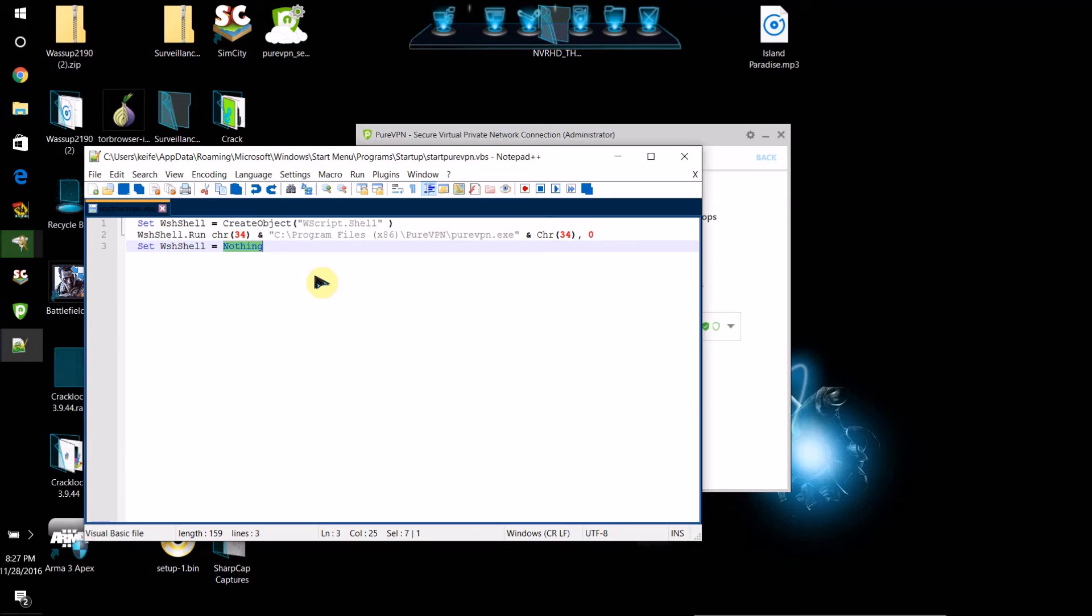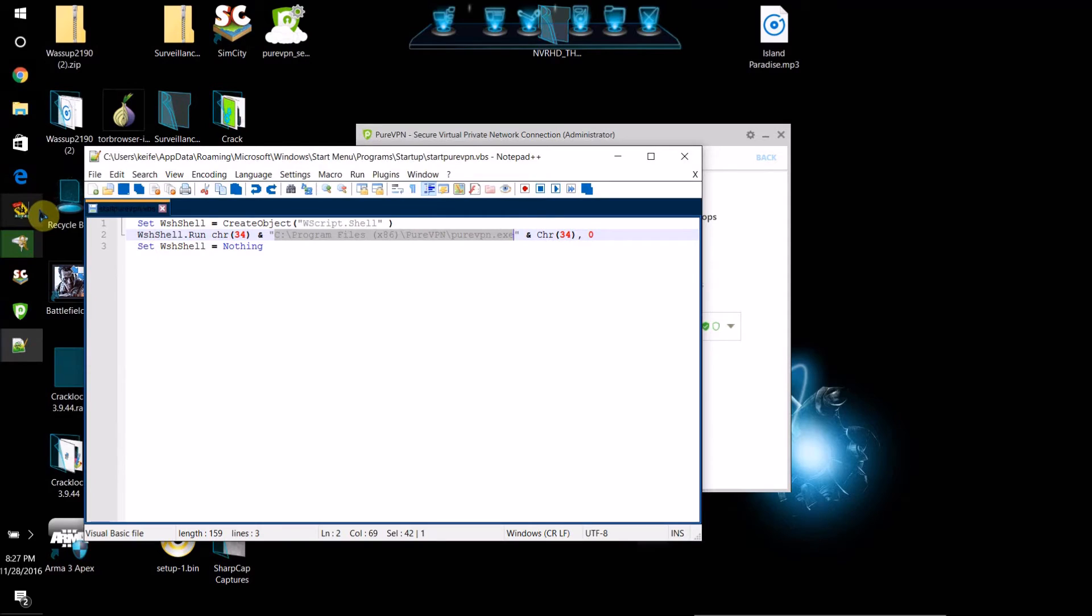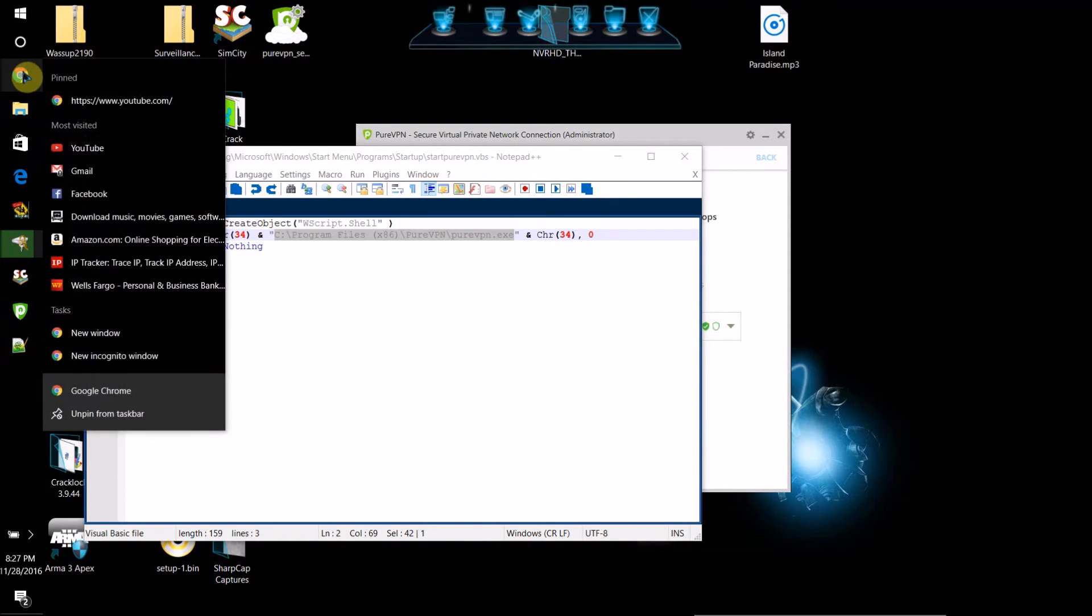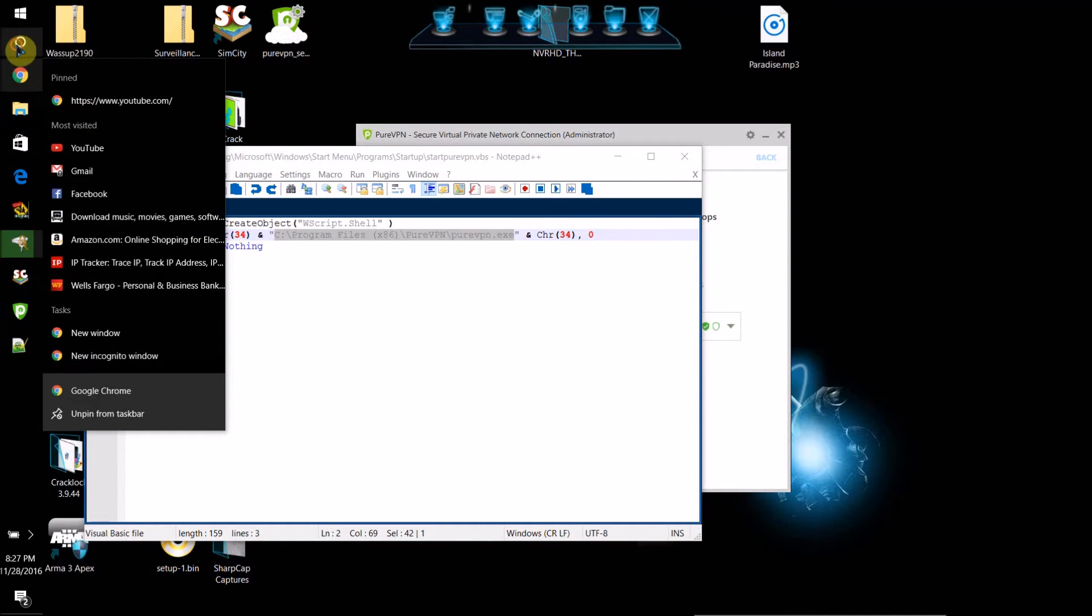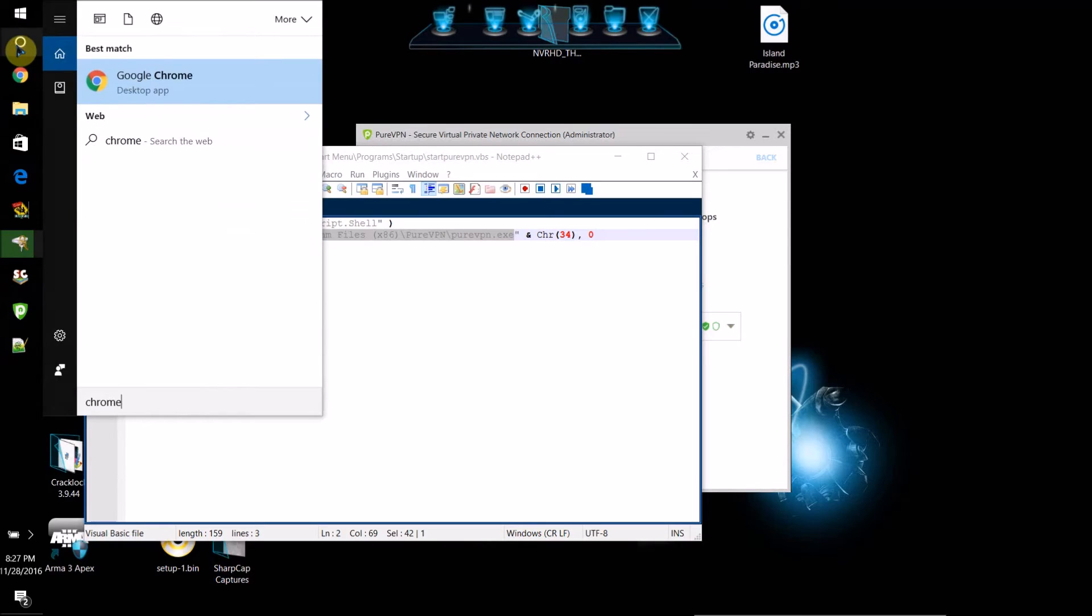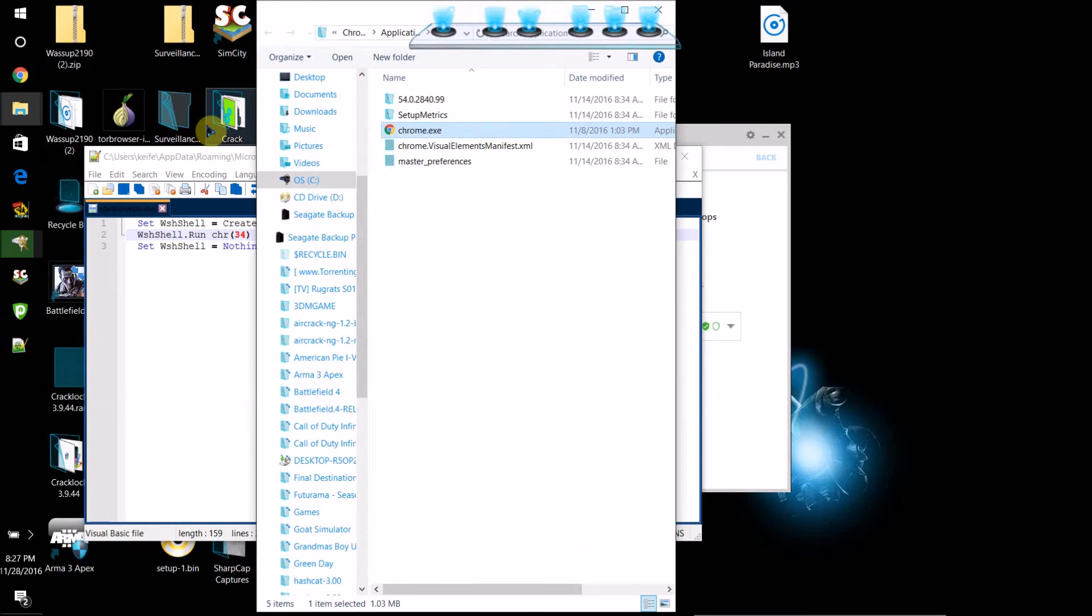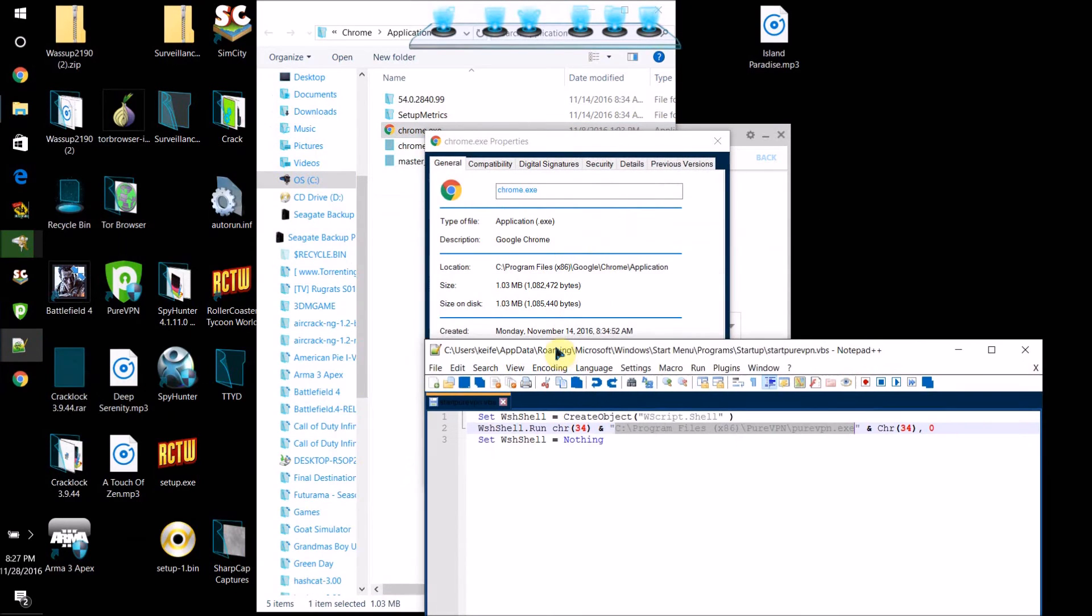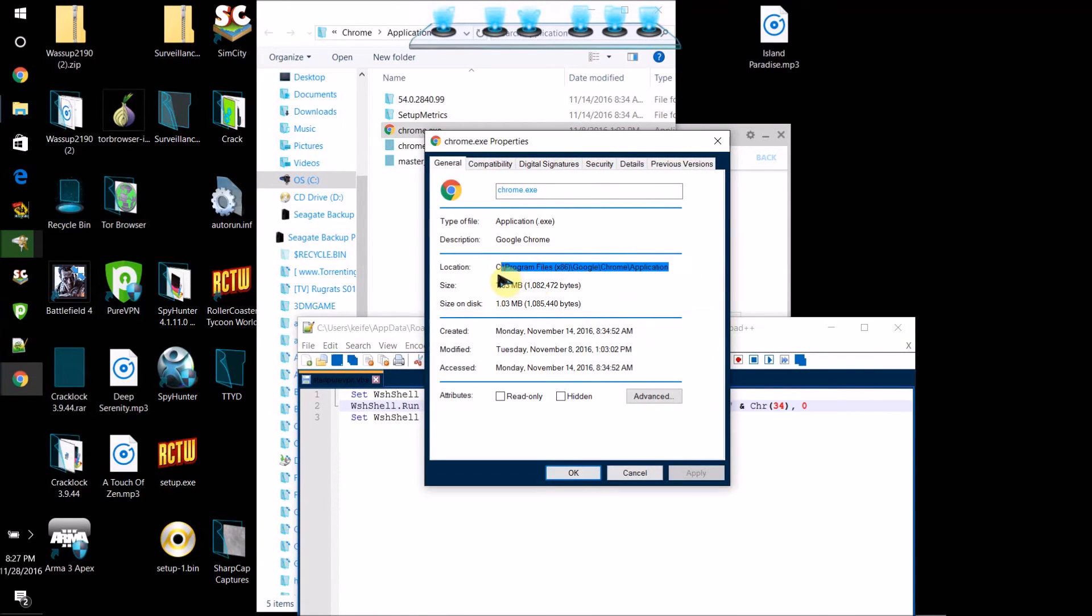For me, where it says C program files x86 PureVPN PureVPN.exe, what you're going to want to do is type in the path of the executable file for your program. So if I wanted to run, say, Google Chrome with administrator privileges on startup, I would find the Chrome executable file and then go to properties, and I can see here the path. I would just copy and paste this, then type slash application name.exe.